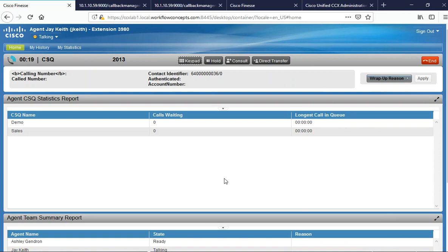As you can hear, my cell phone is now ringing. Go ahead and answer the call. And the callback was completed.